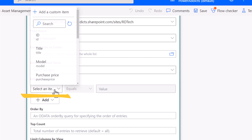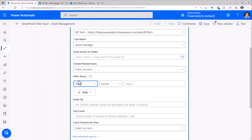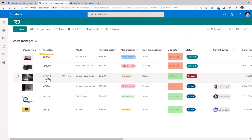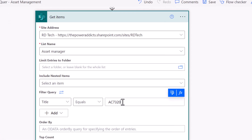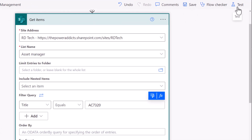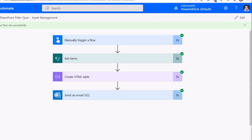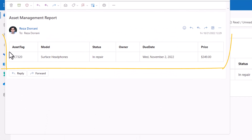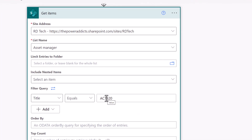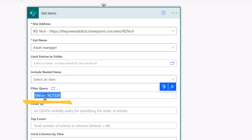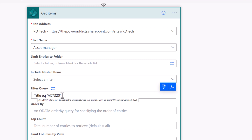I can select a column from my SharePoint list. I'll start with the title column and filter the items where the title is equal to a specific item, which is AC7320, and enter the value associated with it. I'll test my flow — it has run successfully and the email only includes that specific item from my SharePoint list. If you'd like to see the actual OData filter query, switch to advanced mode. The syntax shows: title equals, in single quotes, the value.